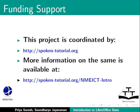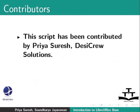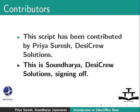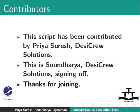This script has been contributed by Priya Suresh, Desi Crew Solutions and this is Soundaria, Desi Crew Solutions signing off. Thanks for joining. We'll see you next time.